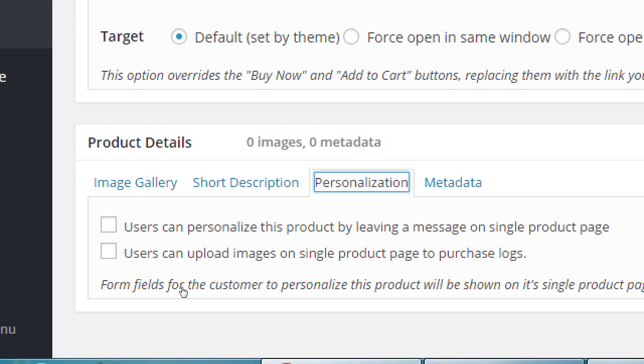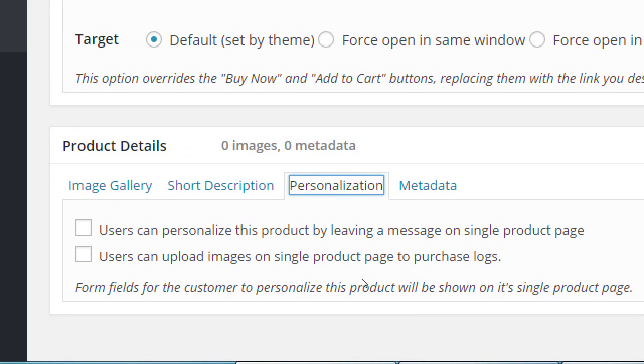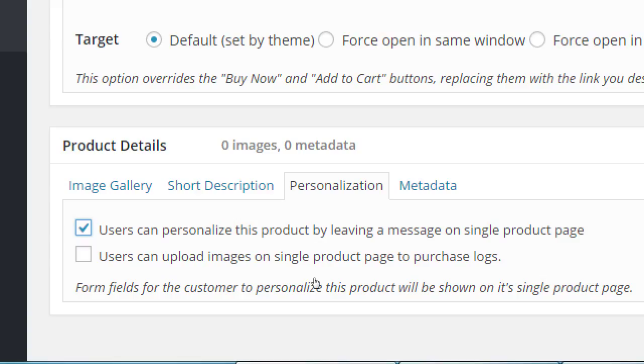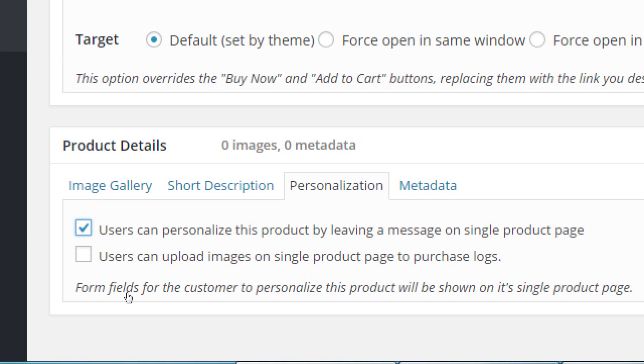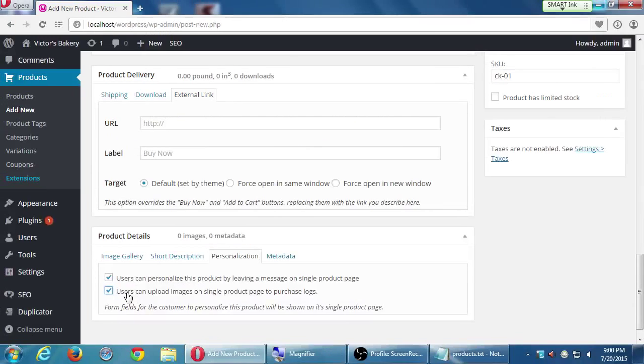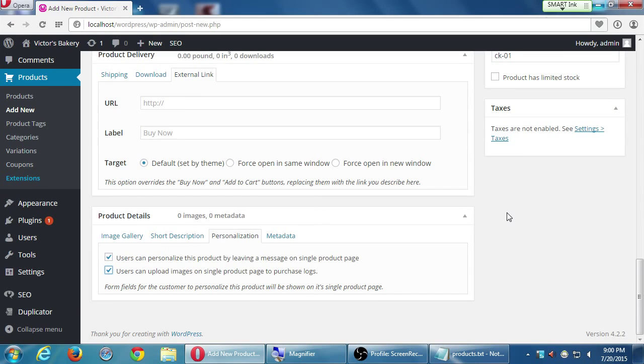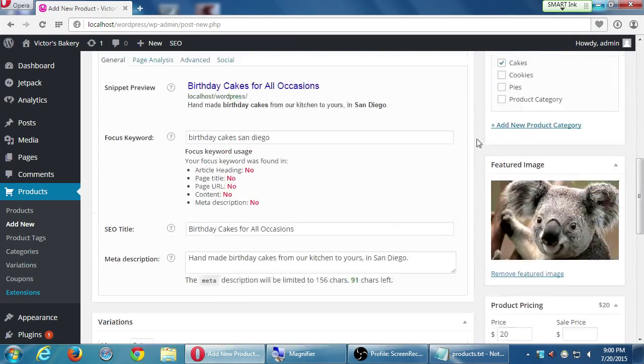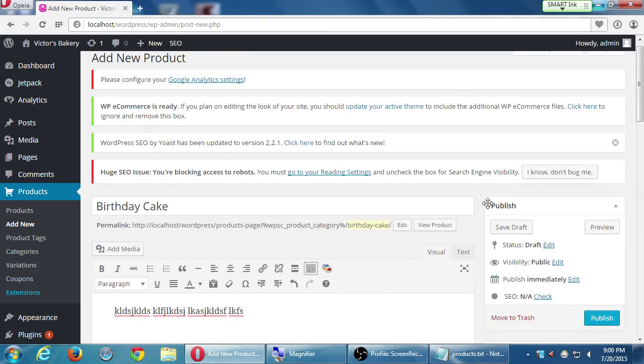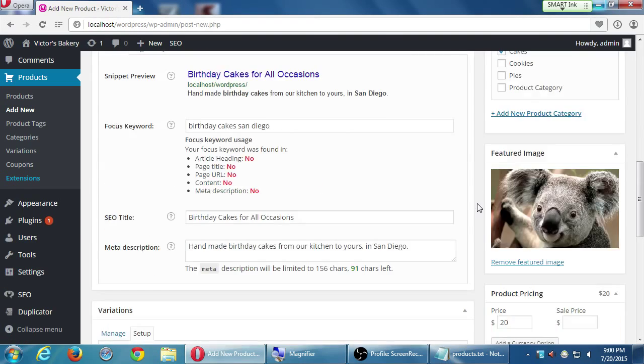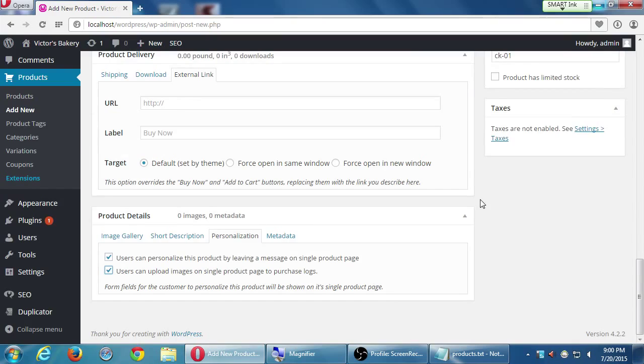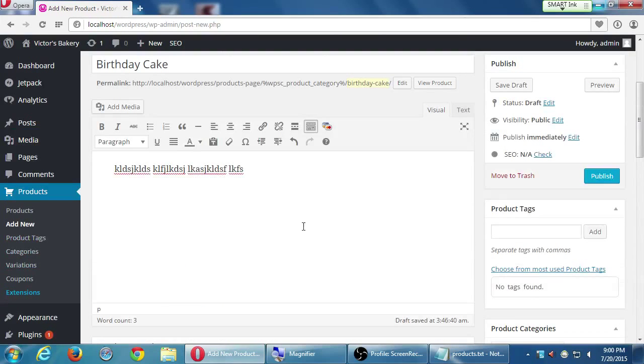Personalization. Users can personalize this product by leaving a message on a single product page. So if I want someone to write, Happy Birthday Billy, I can have a little box there. That would be useful for this product. You can even go as far as having it that a person can upload a picture. Maybe my cake business here can draw whatever you send us. So if you upload a picture of the birthday girl, then we will hand frost it. Maybe to play with that one for a moment, we can turn this on and off whenever we want. Remember, this is being applied per product. So I'm going to select users can upload images on single product page. So click on that. And now we've set ourselves up with everything for a particular product.